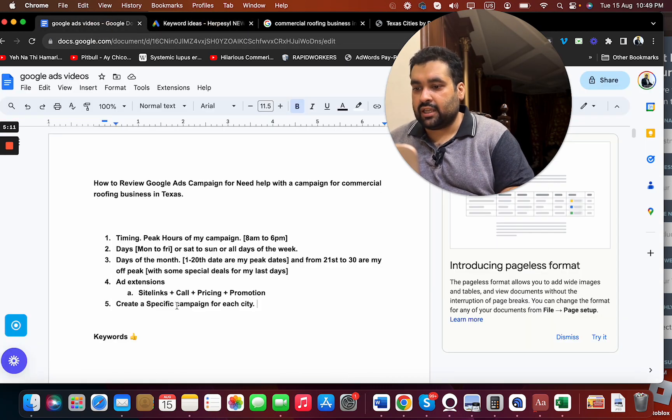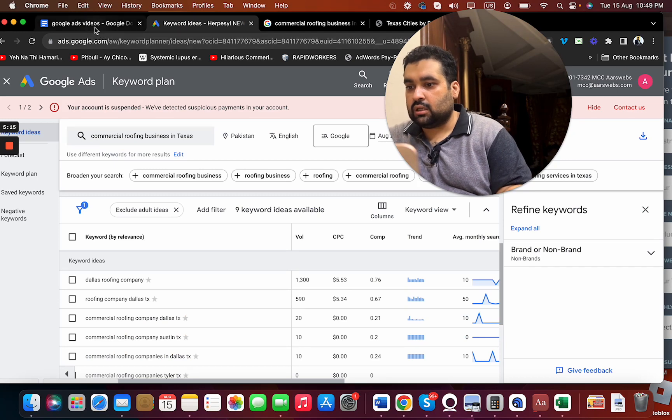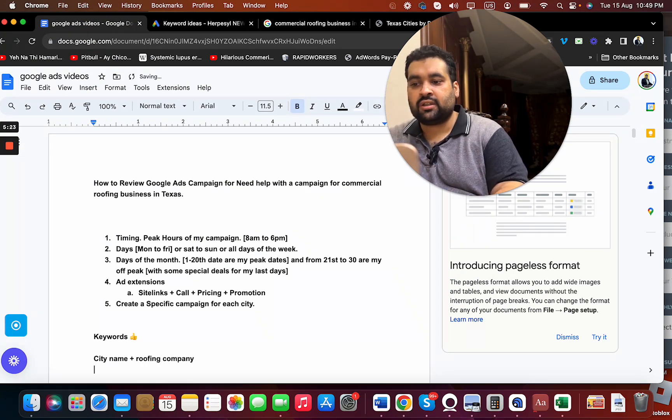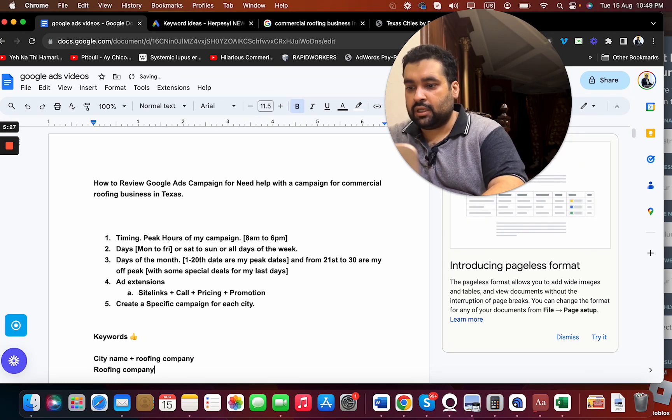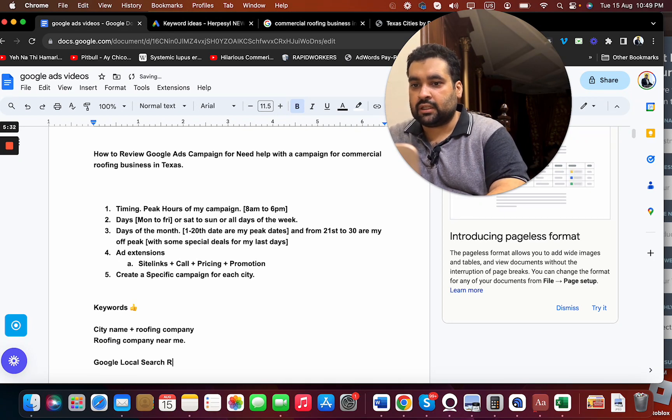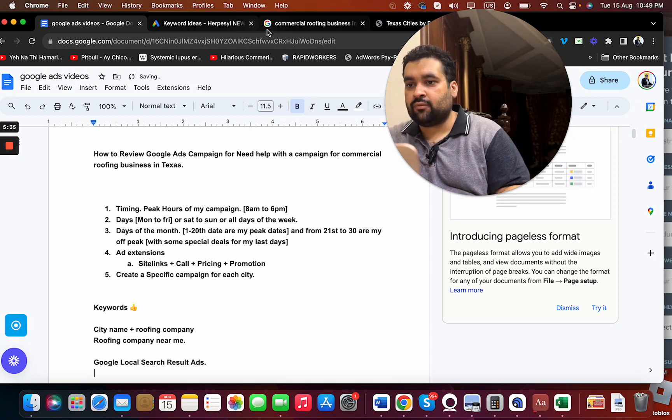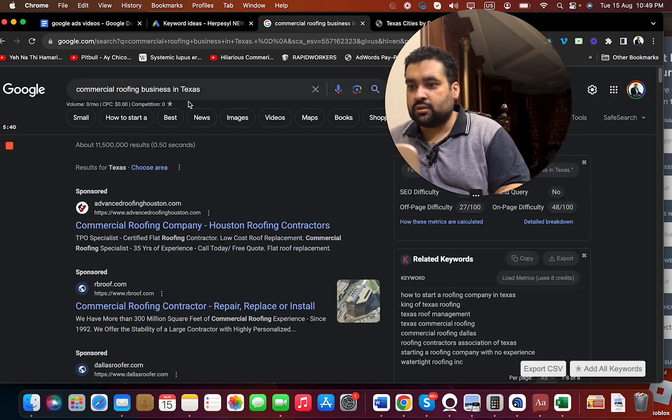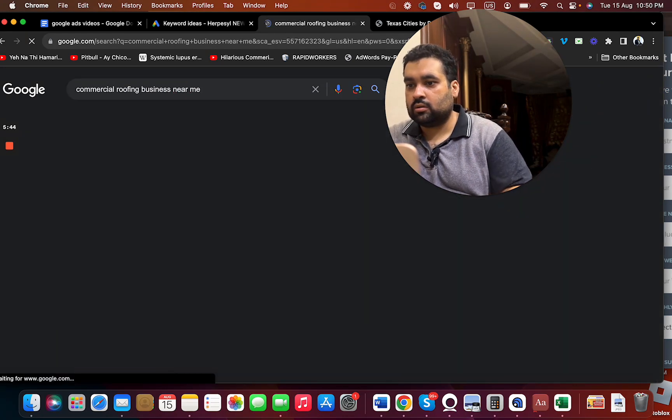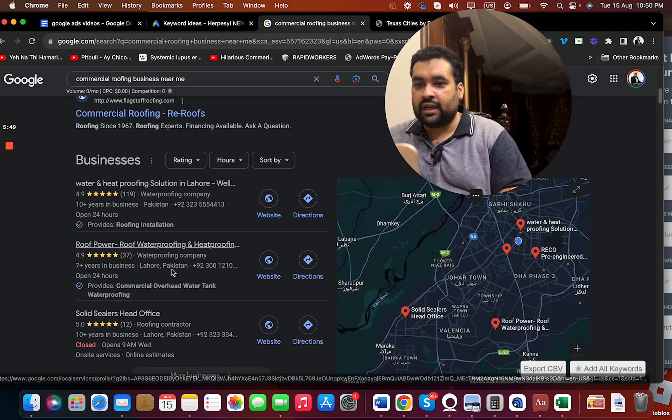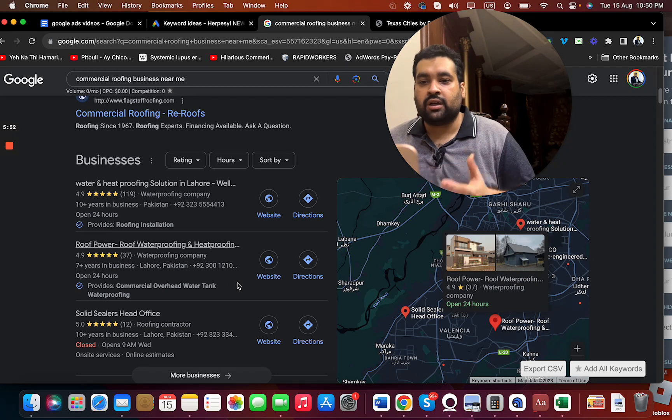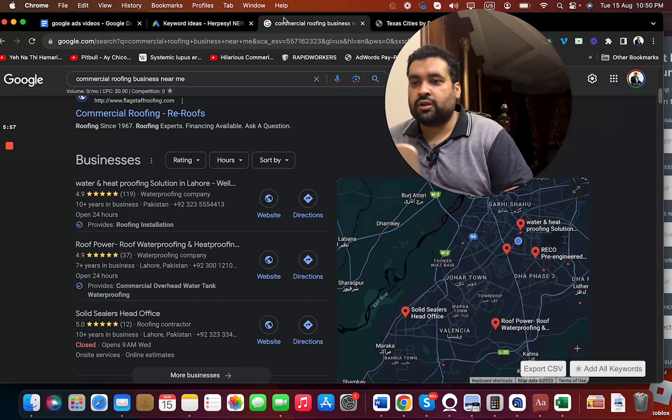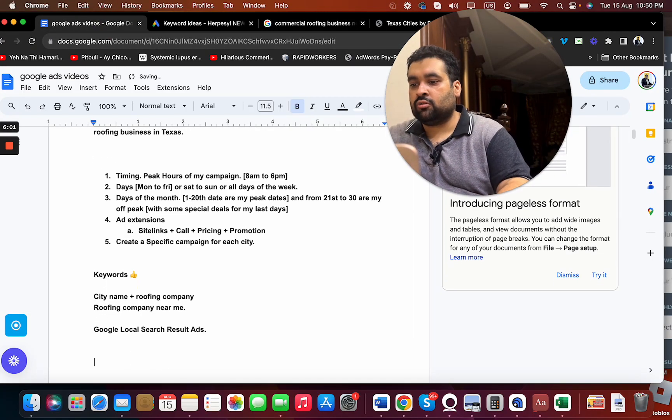I'm going to create a specific campaign for each city to see how these cities are performing for me in the whole state. Then I can have keywords like city name plus roofing company. This can work very well. Roofing company near me. I can create Google local search result ads. What happens is that when you create such ads, it shows on the local listings. You can see the results over here. It will be shown above, so that can also help you.